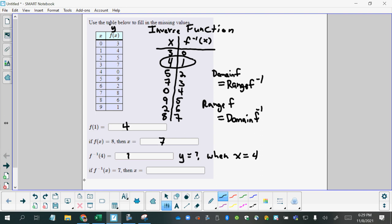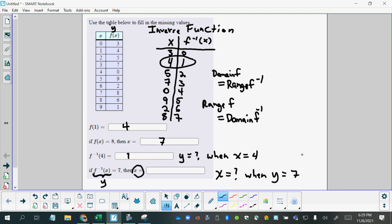And then this last question here says if all of this, remember all of this notation can be interchanged with y, means the y values on the inverse function. So what we're being asked is what is x, x equals what when y equals 7. So now I'm going to go on my inverse function and look for the point that has y equals 7 right here. And the answer is 8.